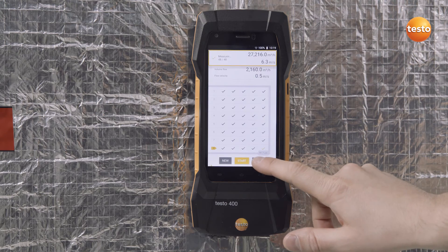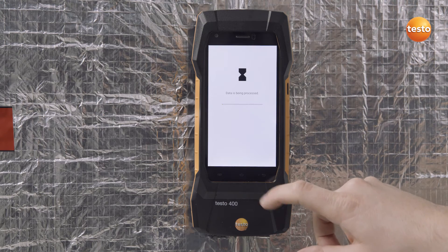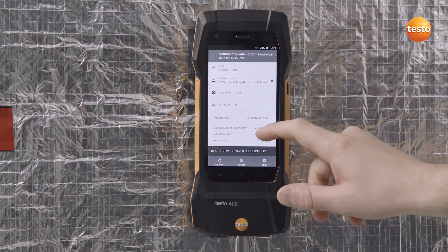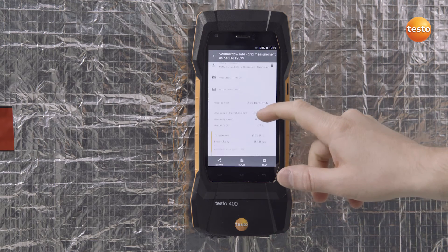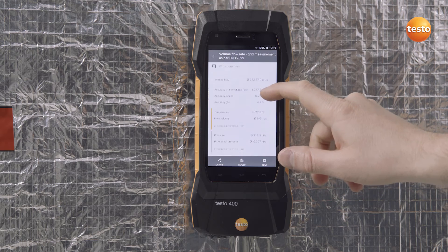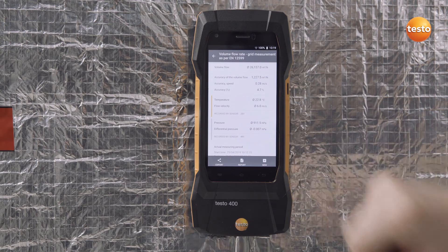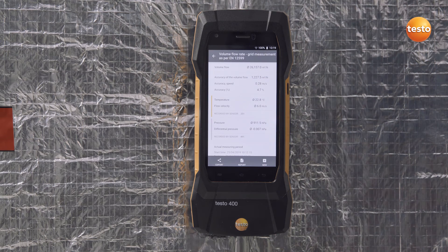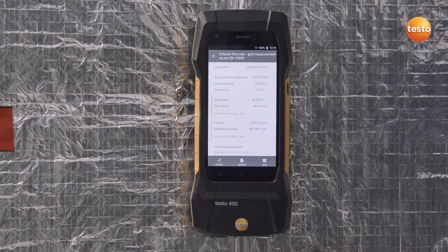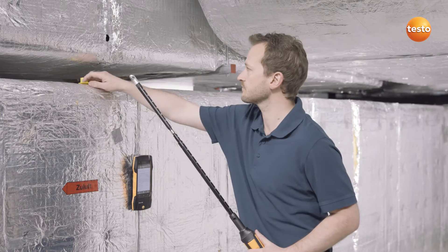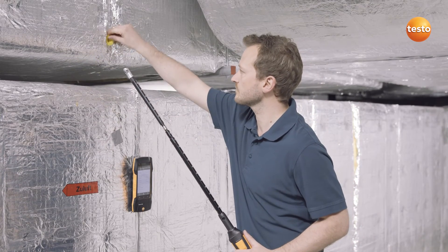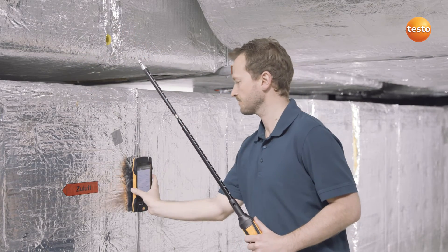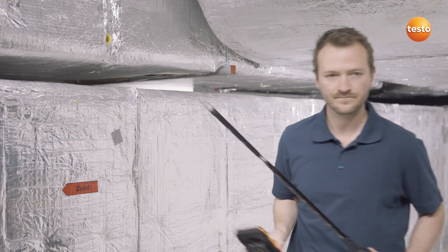Proceed this way for all further measurement points and insertion depths. Now save the measurement. The Testo 400 also shows you the accuracy readings in addition to the measurement results. We're finished with the duct and carry on to the outlet measurement.